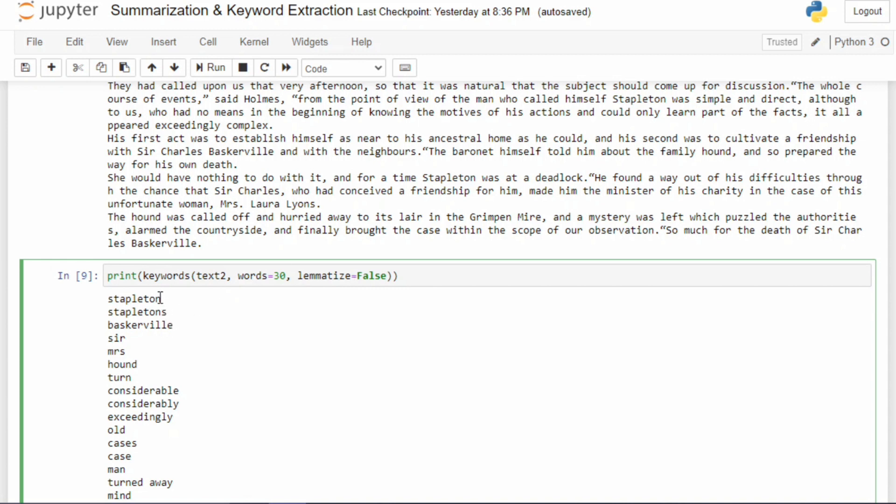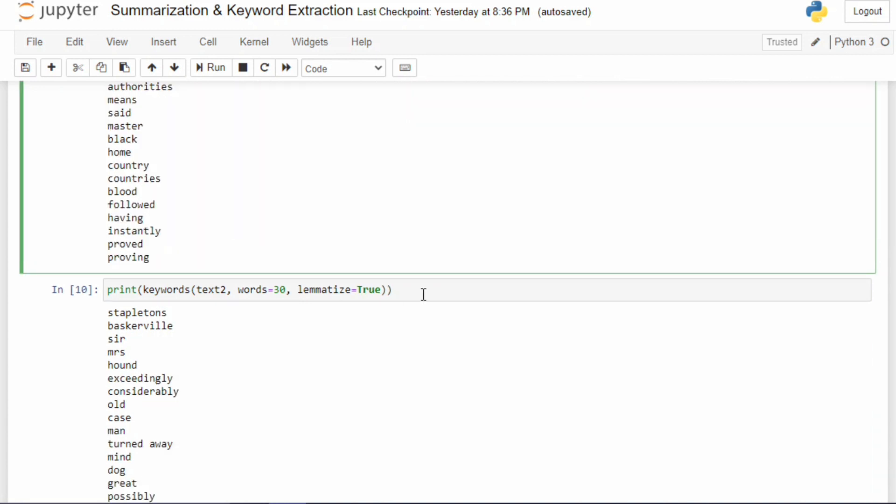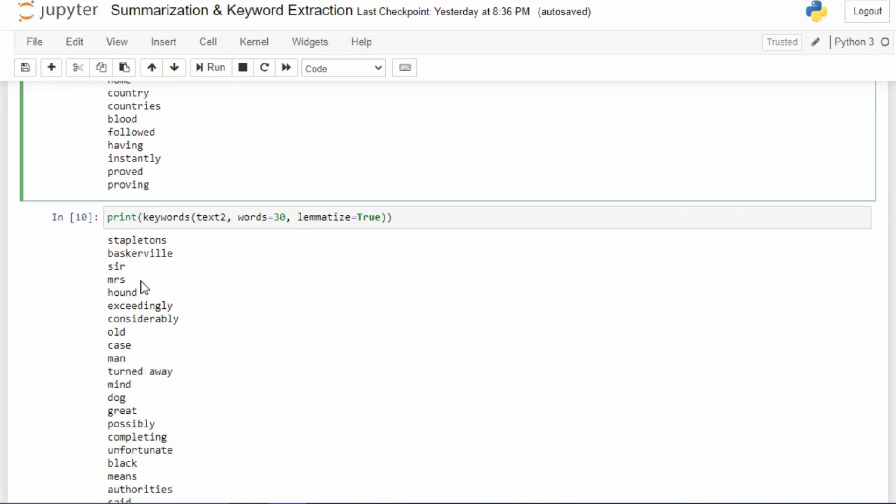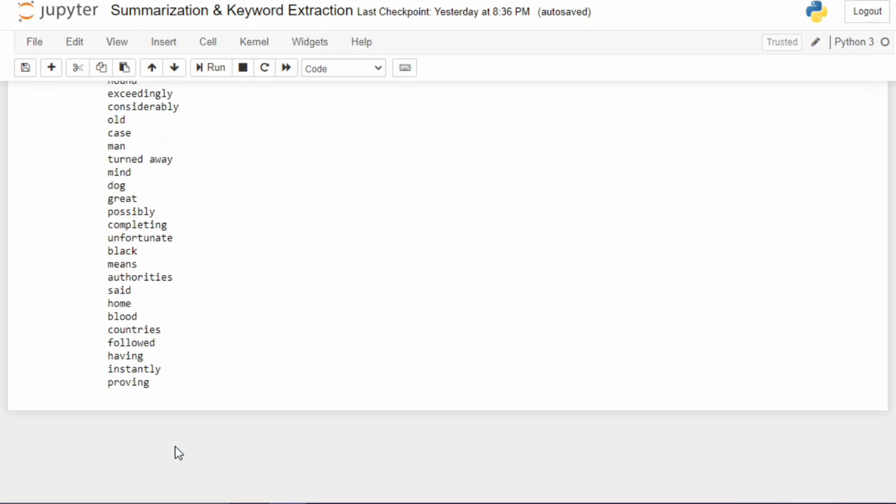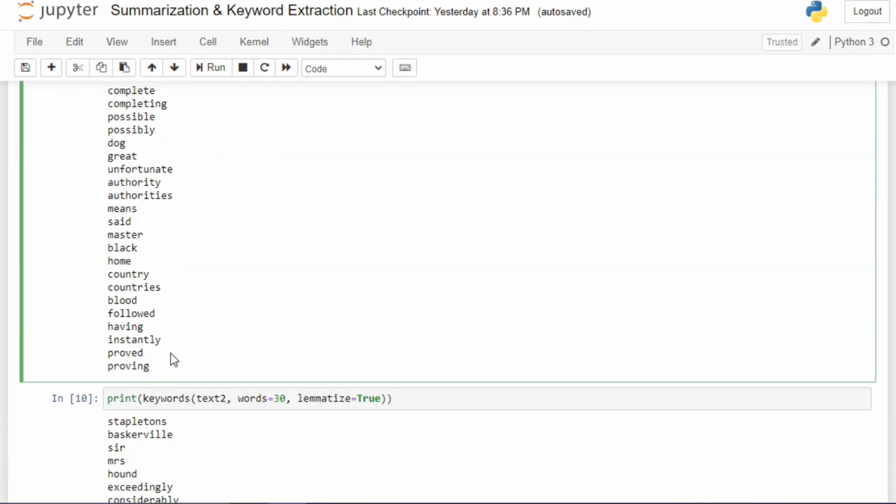If we don't use lemmatization, both words will be treated as two different words. But it really shouldn't be doing that - it should really output only Stapleton. So in the next example I've made the lemmatize argument as true, so it will perform lemmatization and it won't take two words. It will just treat them as Stapleton. Similarly in other cases also, it has just considered only one instead of two words.